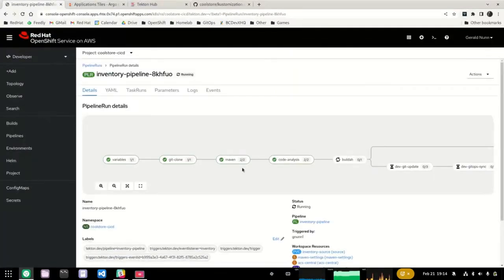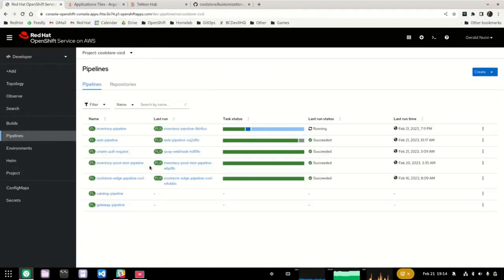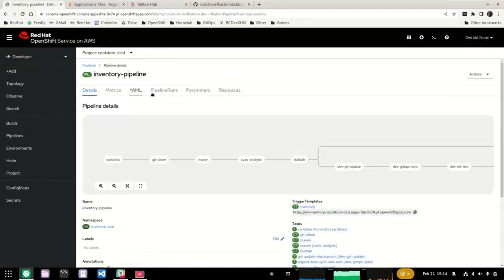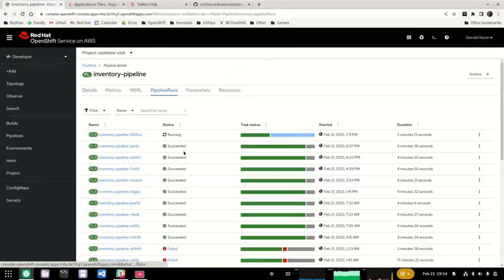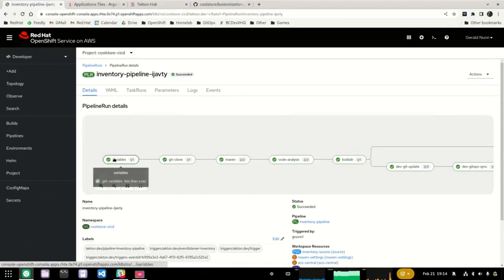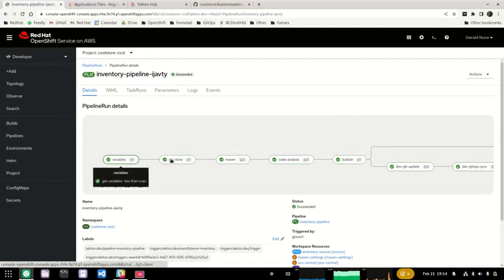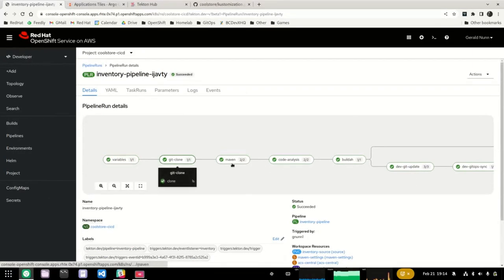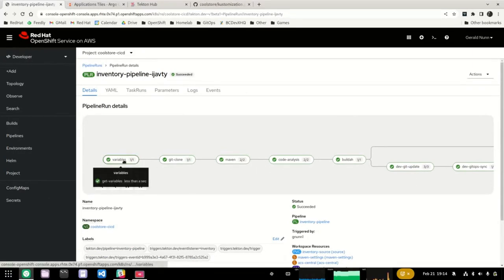Going back to the pipelines, we can see the pipeline is still going to take a while to run. So rather than wait for it, we're going to look at a previous pipeline run and review that one. In OpenShift Pipelines, as mentioned earlier, it is really composed of a set of tasks, and these tasks are represented in the bubbles you see here — variables tasks, get clone tasks, et cetera. Within each task, you can have one or more steps.